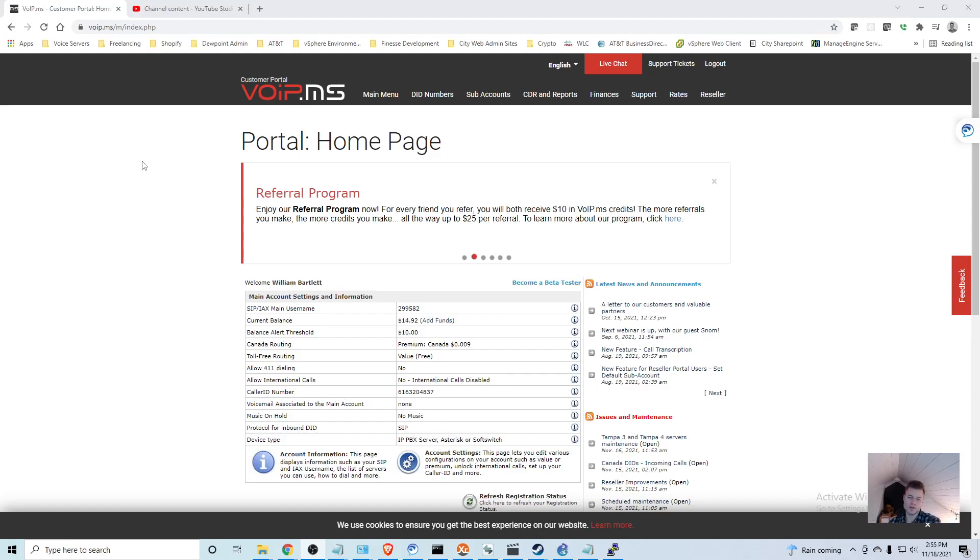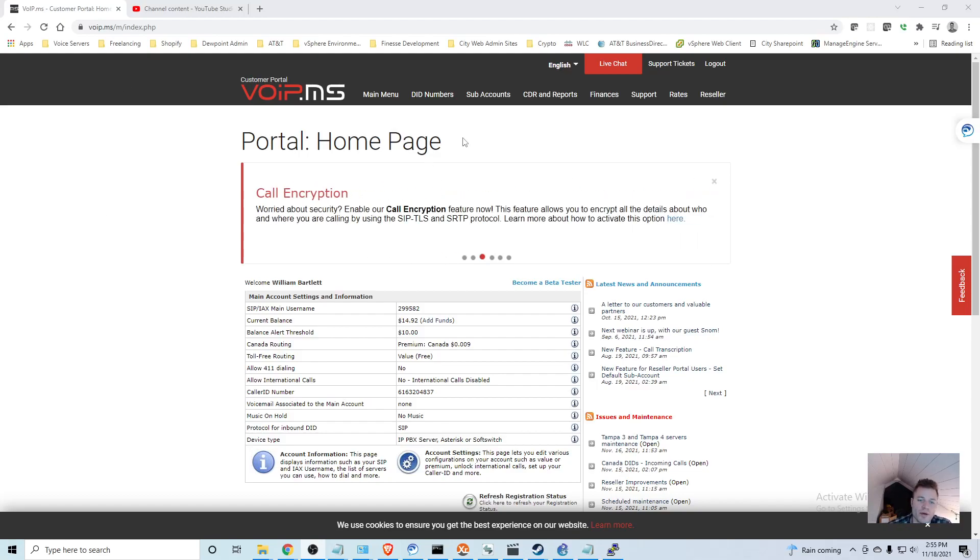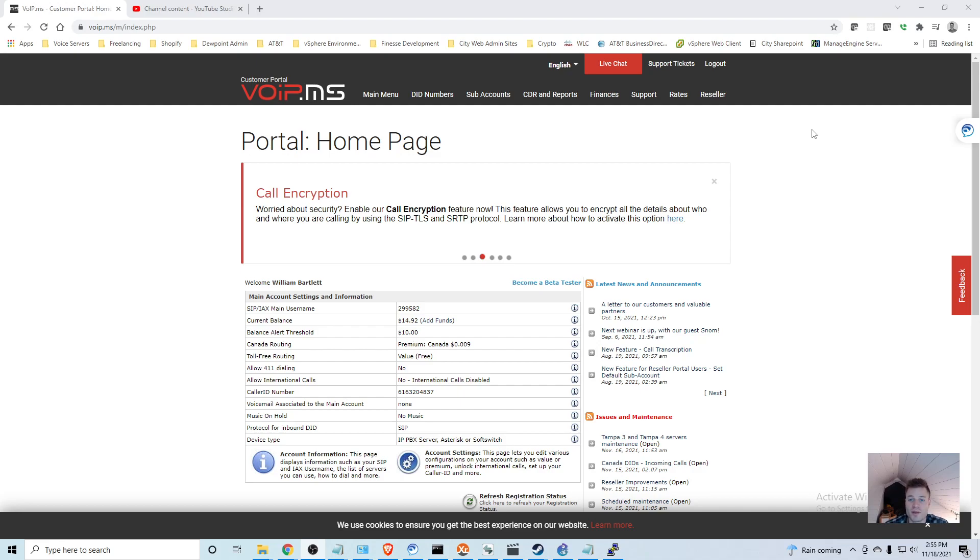So now we have our account set up, it's time to point our router to this cloud SIP trunk and start sending calls out. The first thing we're going to need to do is look through their documentation.